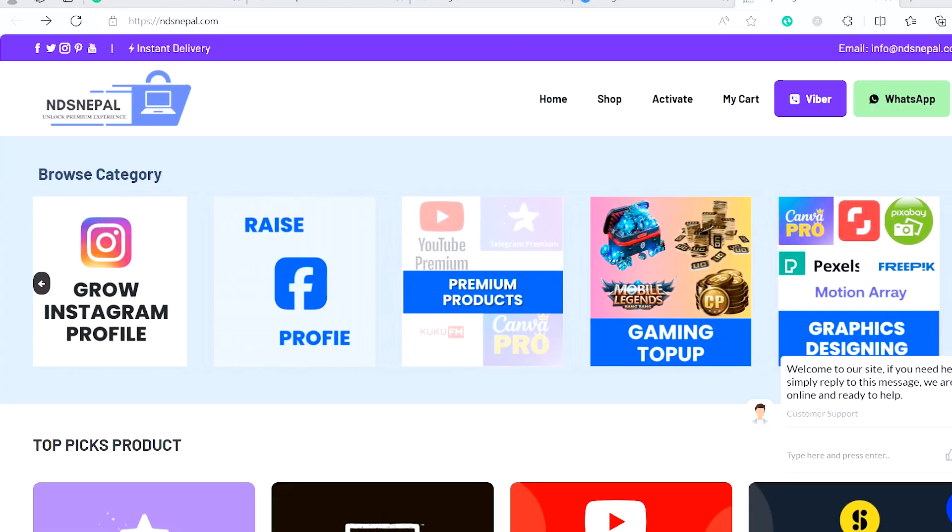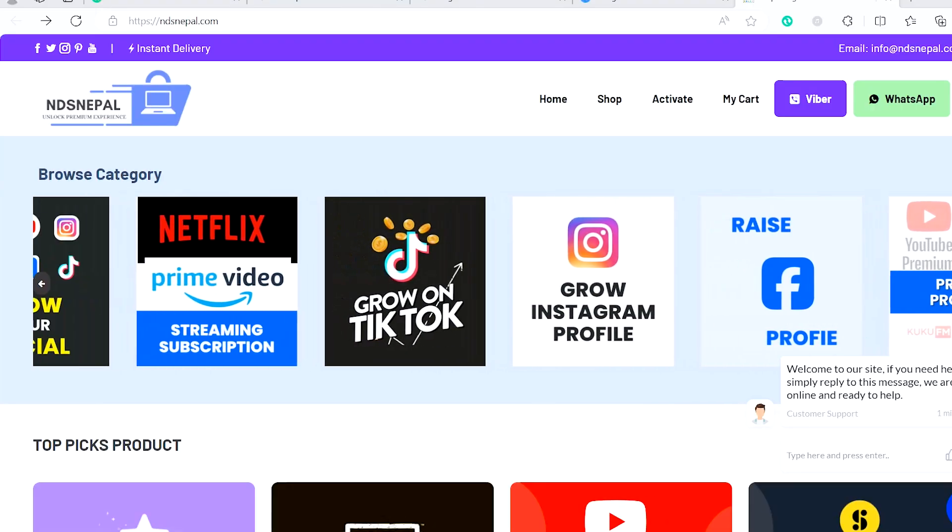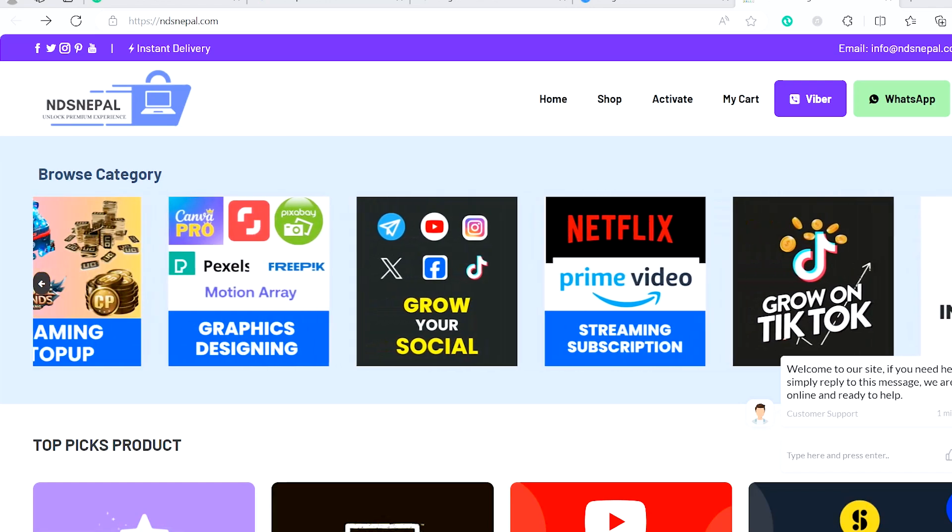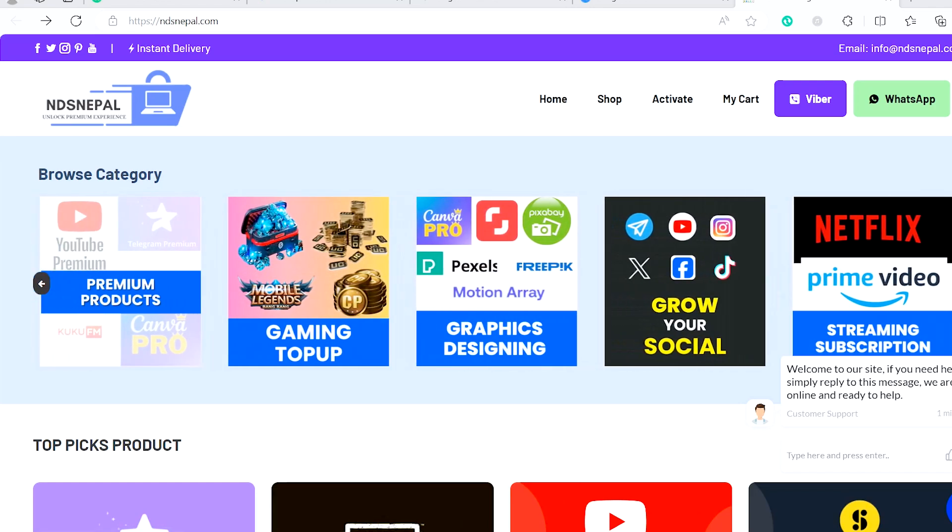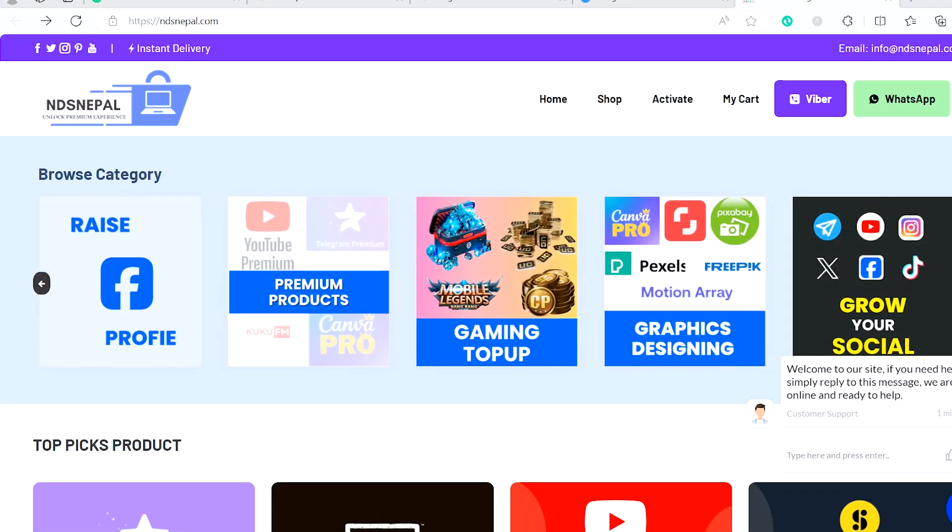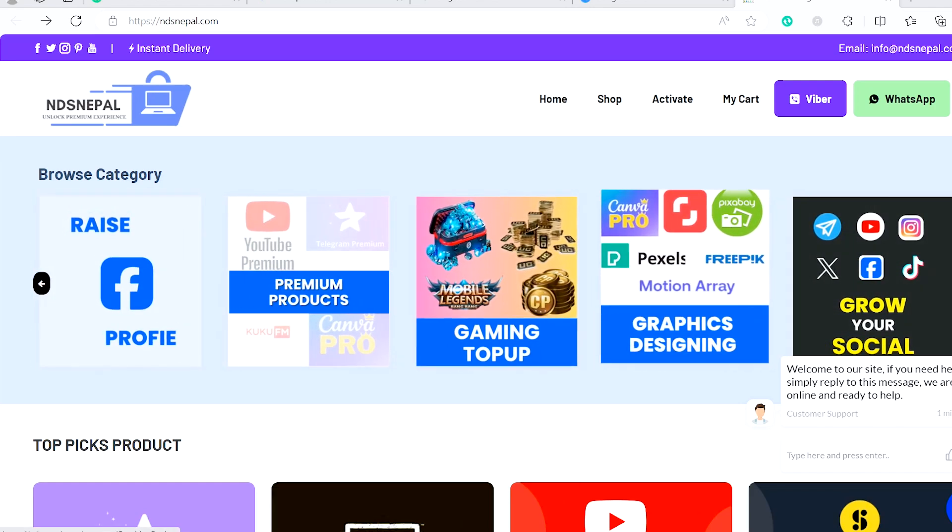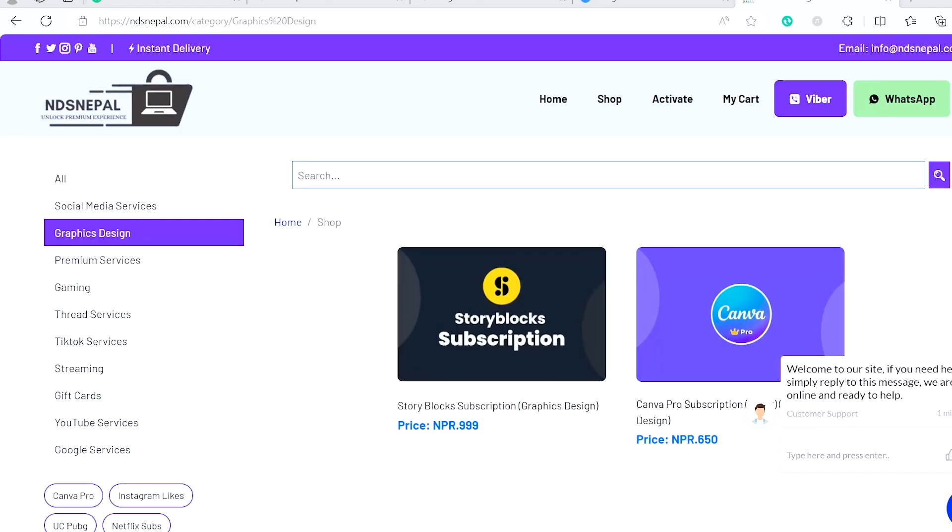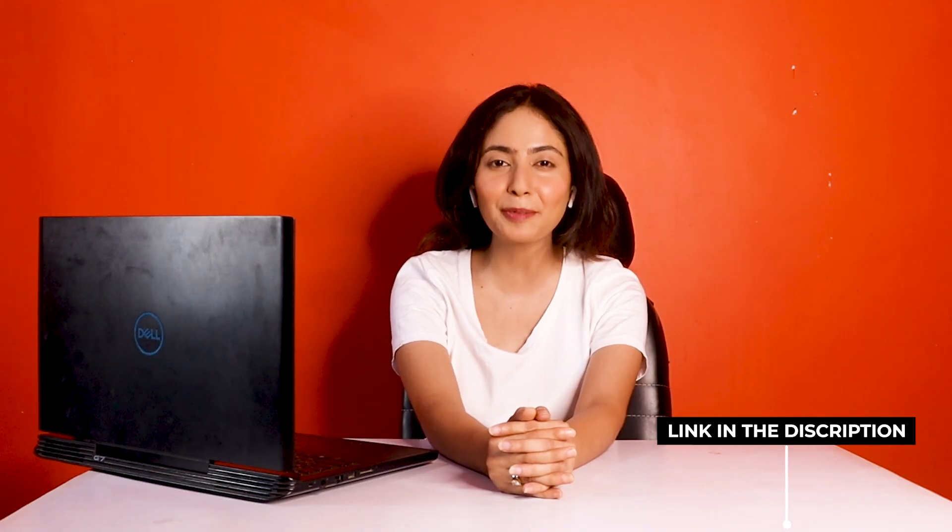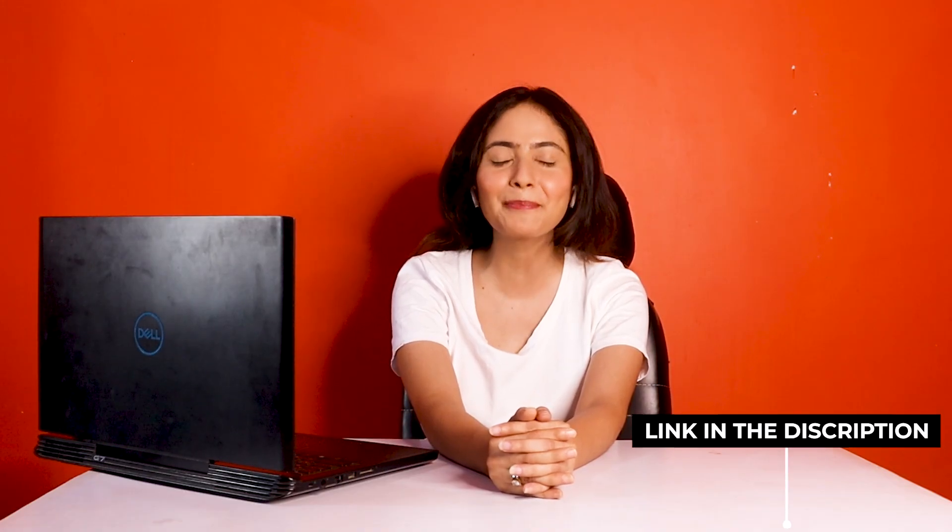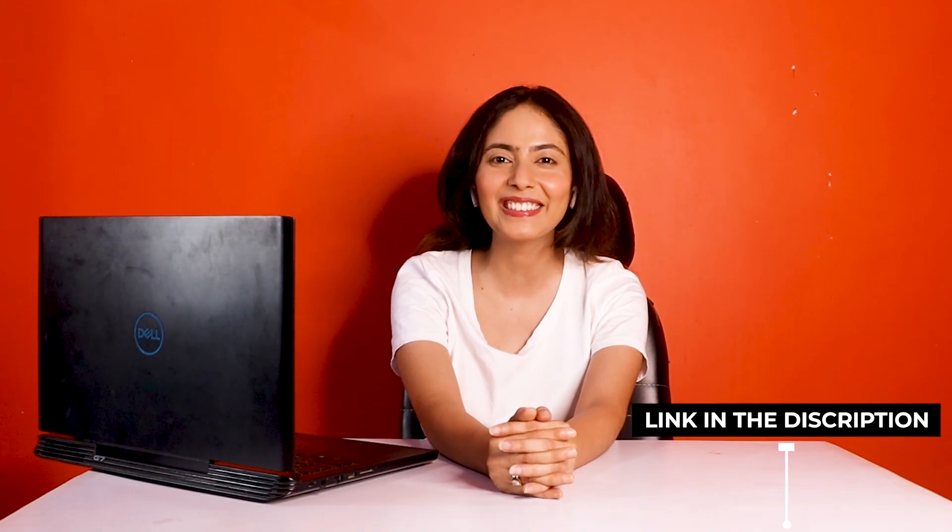Before starting, this video is sponsored by NDS Nepal, where you have different gaming, YouTube Premium, Canva, Storyblocks, and different platforms available at a reasonable price. Subscription link is in the description, please check it out.